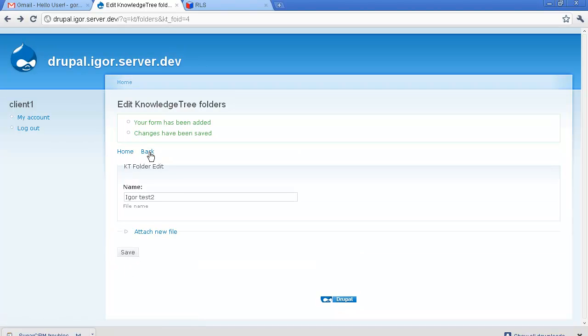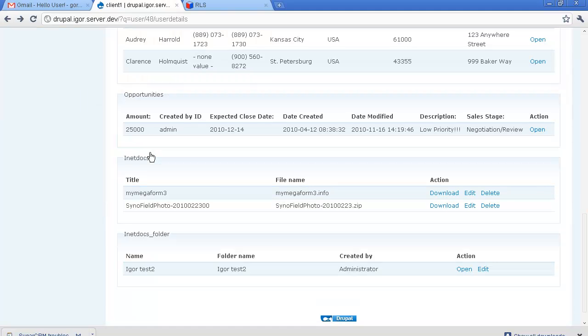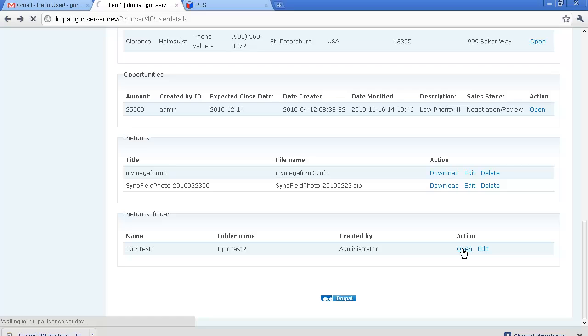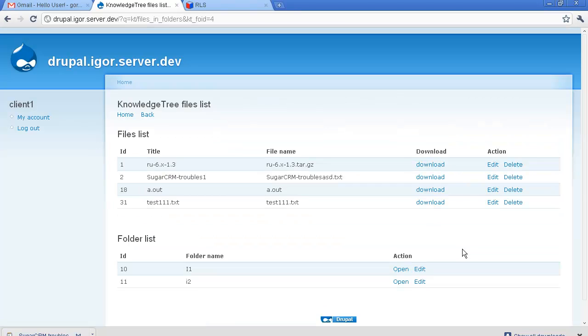Now we go back to our customer portal users page. We open our dedicated folder once again and we can see our file successfully uploaded here.